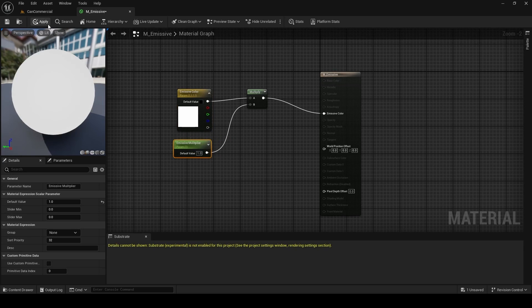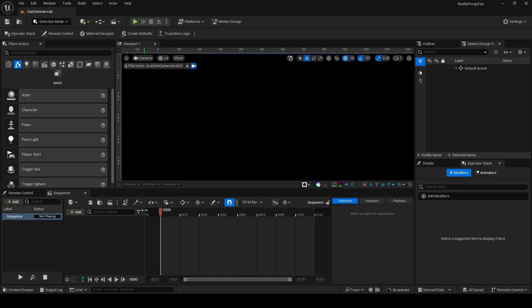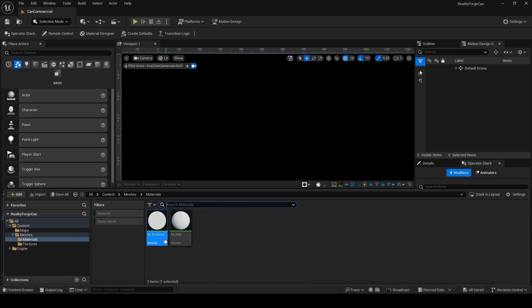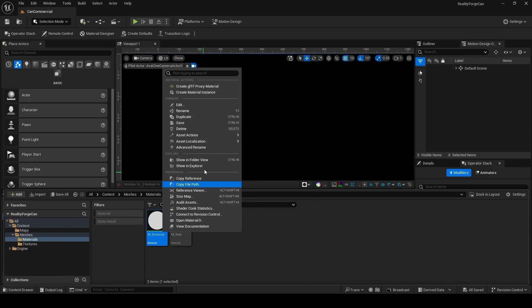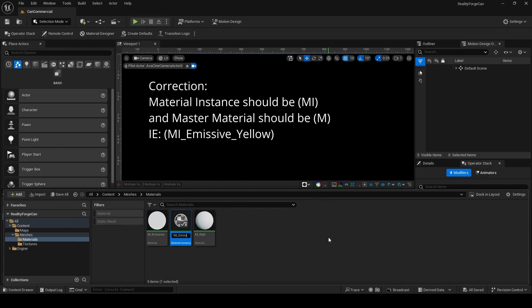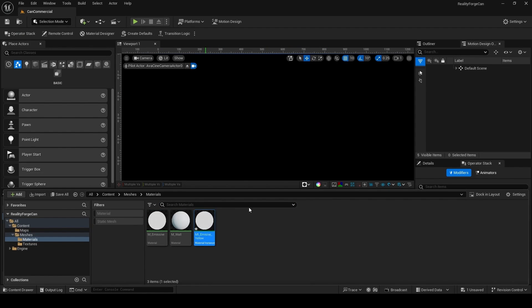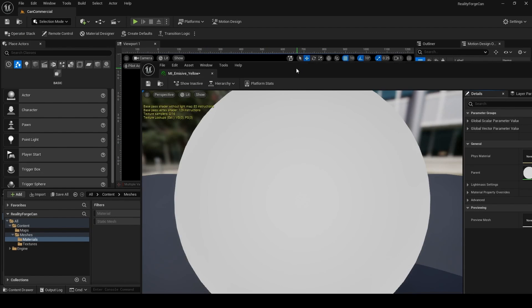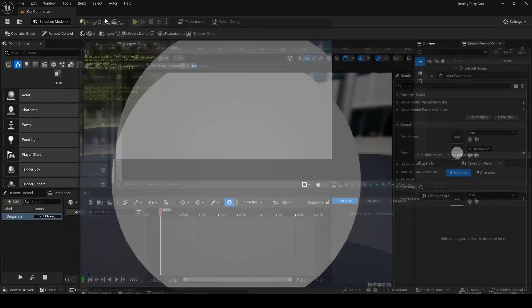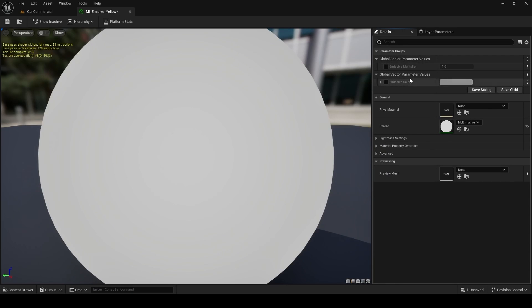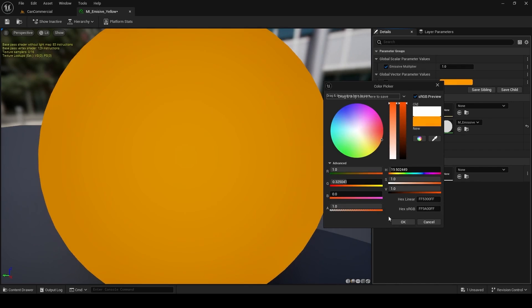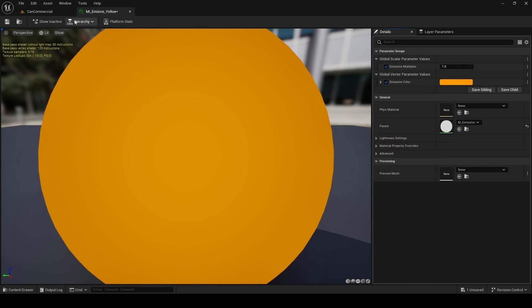This is going to come in handy when we make instances of this master material. Now to make an instance, you're going to right-click on your master and choose Create Material Instance. I'm going to name this M underscore Emissive underscore Yellow. This is going to be our yellow emissive material. Now because this is a material instance, when you double-click on it, you only get access to the parameters we created earlier. So in our case, I'm going to override the color and set this to like an orange.